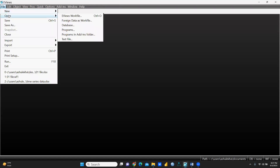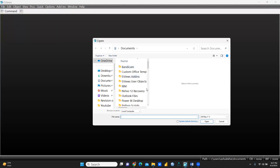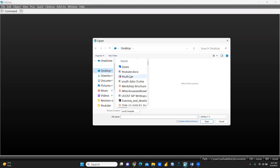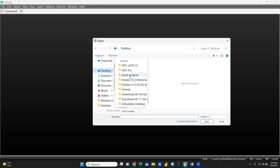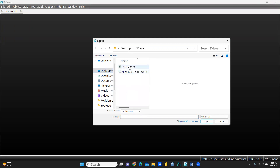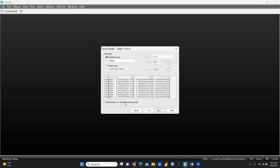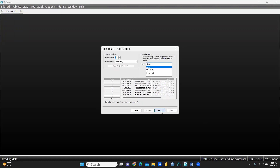First, we go to File and open a new data file. This file is already in my EViews folder on the desktop. You can see the variables: the first column is year, second is country, third is FDI, then GDP and inflation.